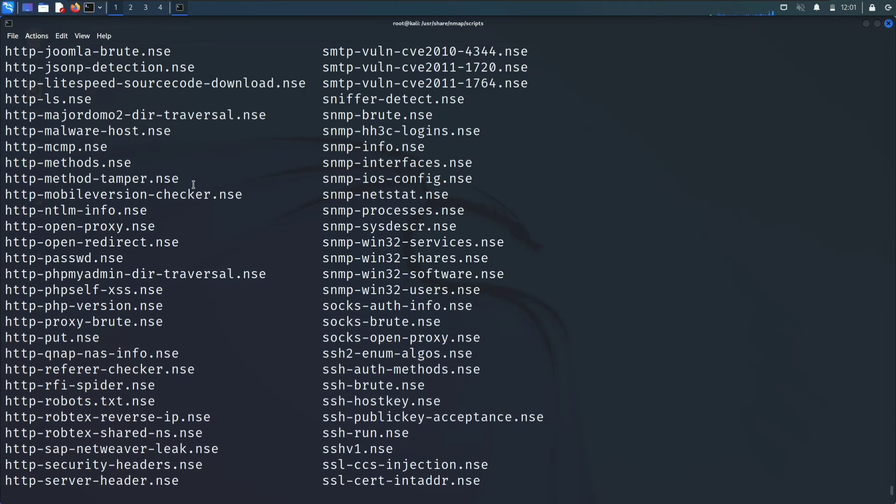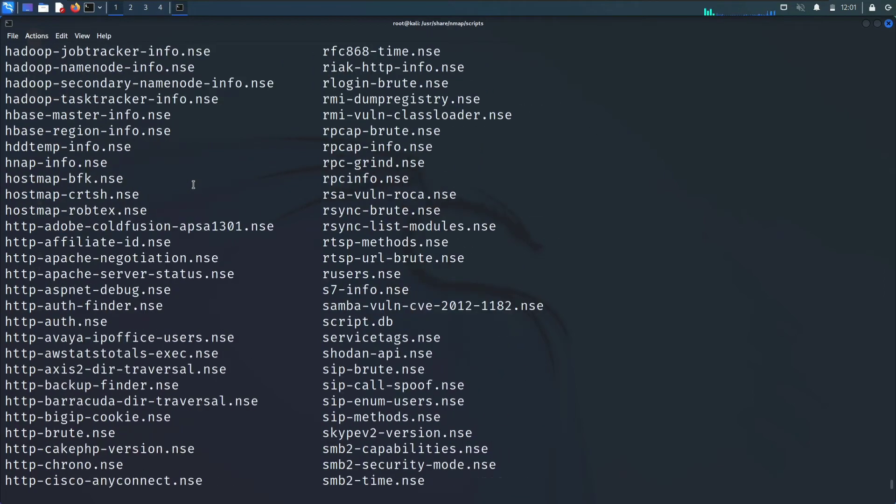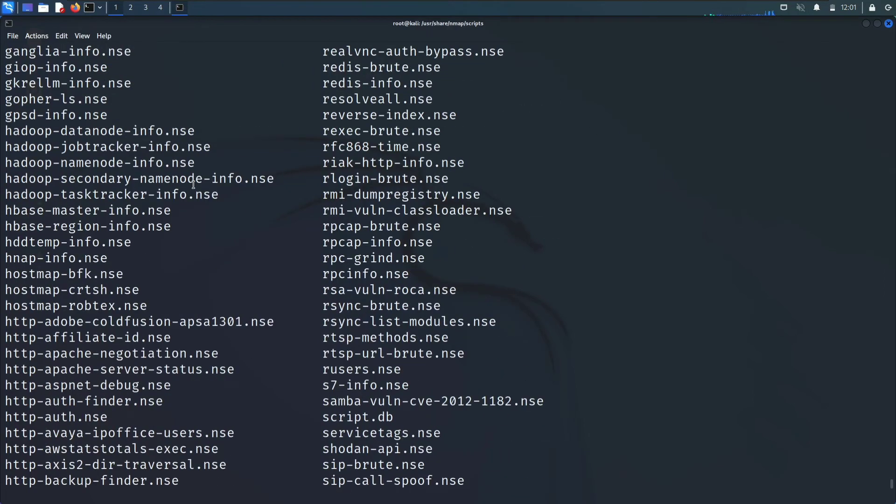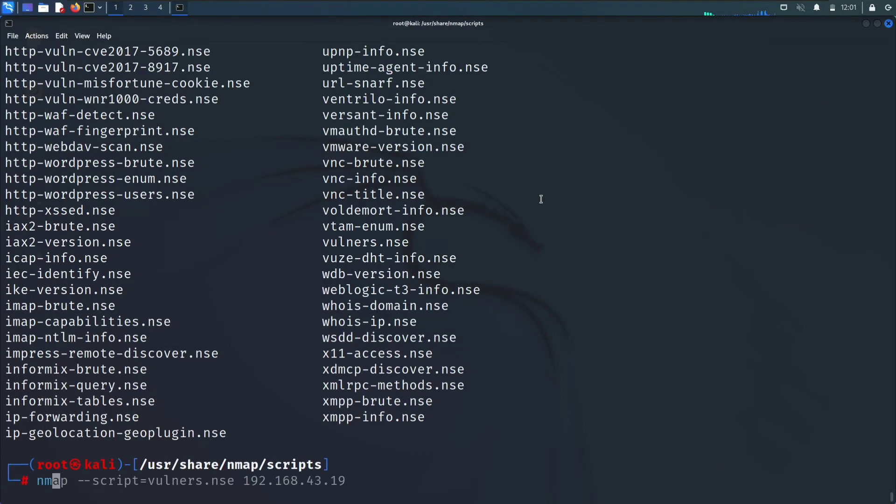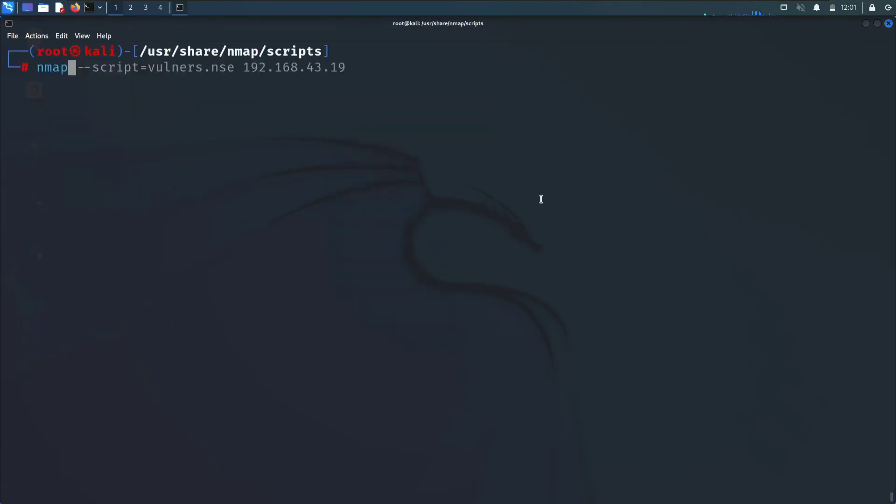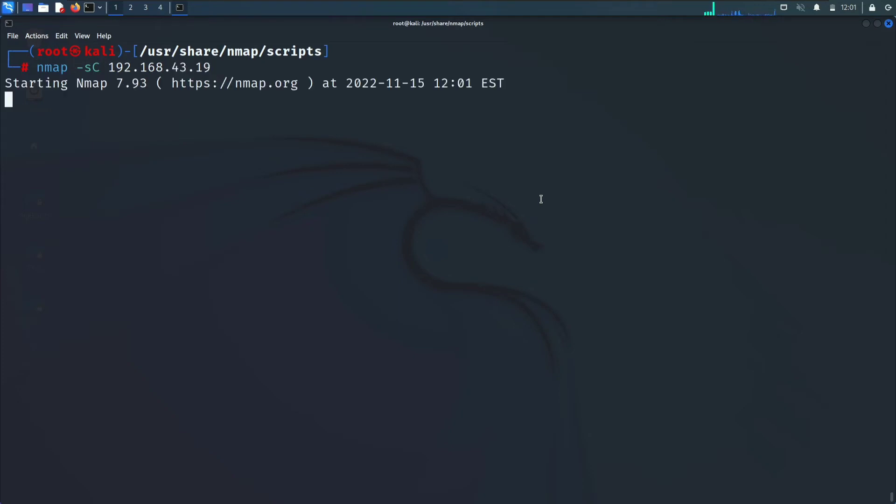Use scripts from here also. The second command to use the script is nmap -sC and your target 192.168.43.119. Again, -sC stands for your script. Also you can provide it by giving equals to. Let's see the result of this command.